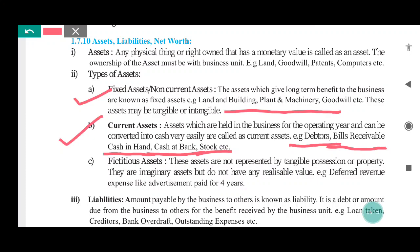Depending on physical existence, assets can be classified as tangible or intangible. Tangible means what we can touch, like land and building, plant and machinery. Intangible means what we cannot touch, like goodwill — assets which give long-term benefit to the business but have no physical existence. They do have monetary value, though. Business reputation termed in monetary value is goodwill. Other examples include patent, trademark, and copyright. So fixed assets can be: land and building, plant and machinery (tangible assets), and goodwill, patent, investment, trademark (intangible assets).